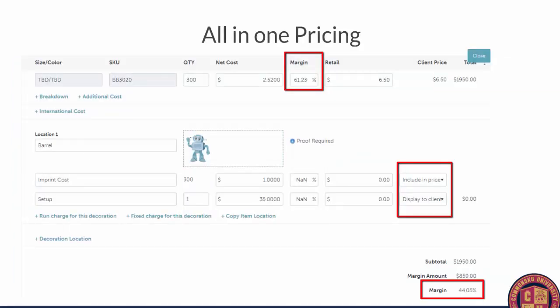The next hack is called All-in-One Pricing. Sometimes you just want to show one price to your client. Maybe you want to charge $4.50 for a shirt and $2 for the decoration and sell it all at $6.50. You can put $6.50 for the item at the top and down below still put in your decoration cost, but zero out the retail. You can see the item at the top has a margin of 61%, and then the retail for the decoration is zero, which drags the overall margin down to 44%. It's a much easier way to do it rather than doing all the math yourself.